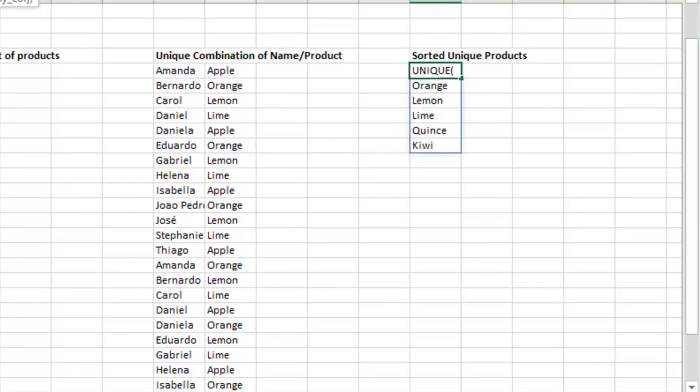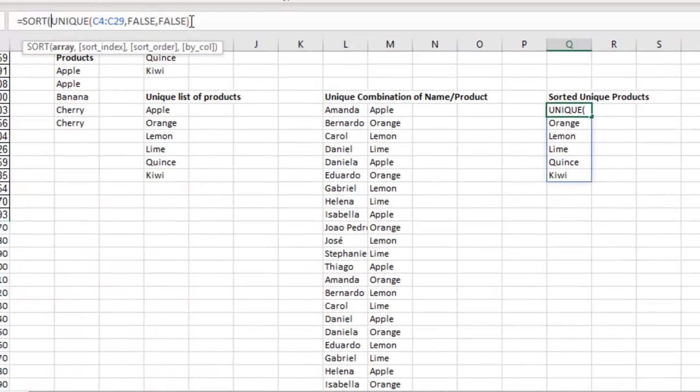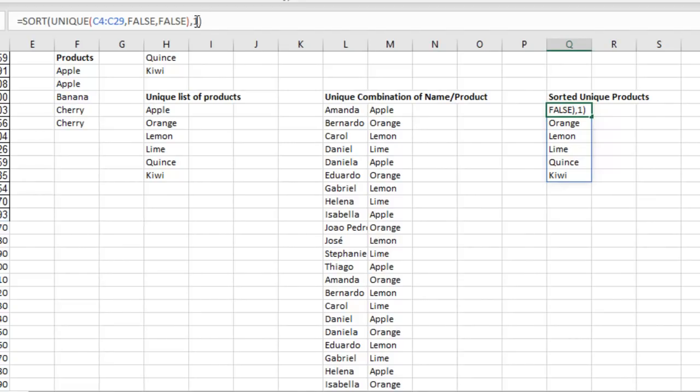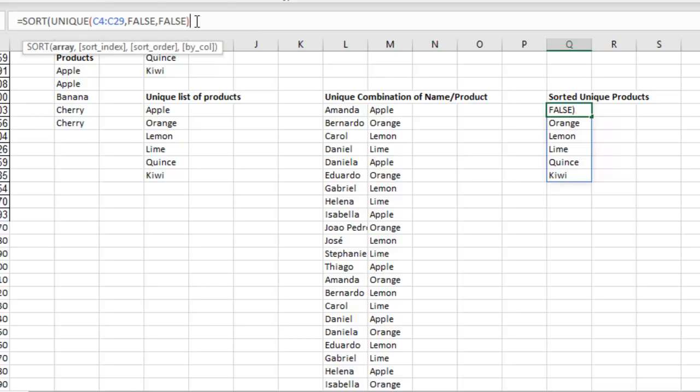So here's the array. The sort index. Well, there's only one column. So I just do comma 1. Actually, you know what? It says it's optional. We don't even need it. Just sort that. Bam.